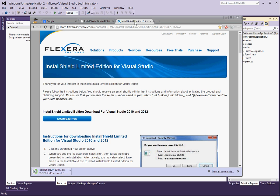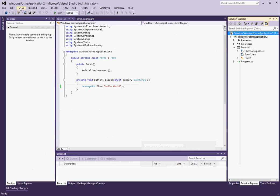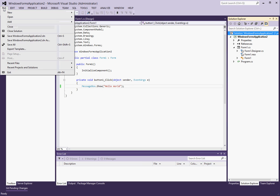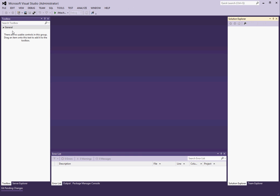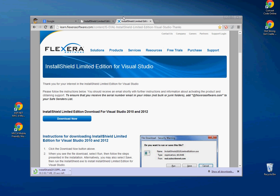Now, interestingly enough, you actually have to close Visual Studio here and exit out in order for InstallShield to actually function.